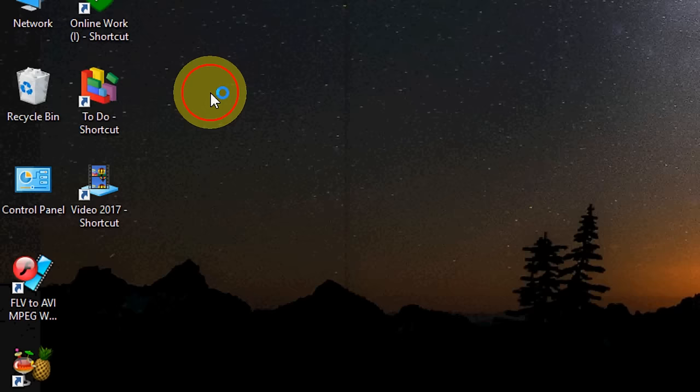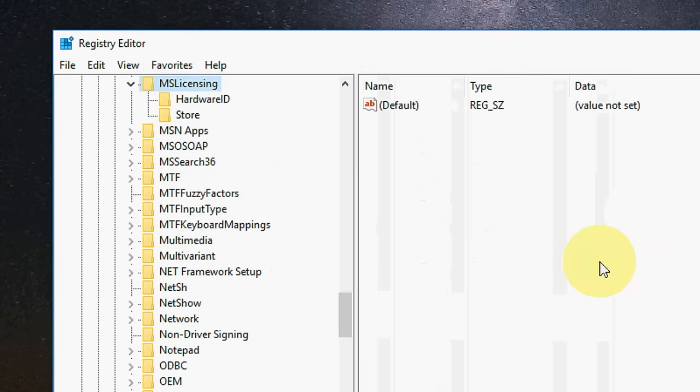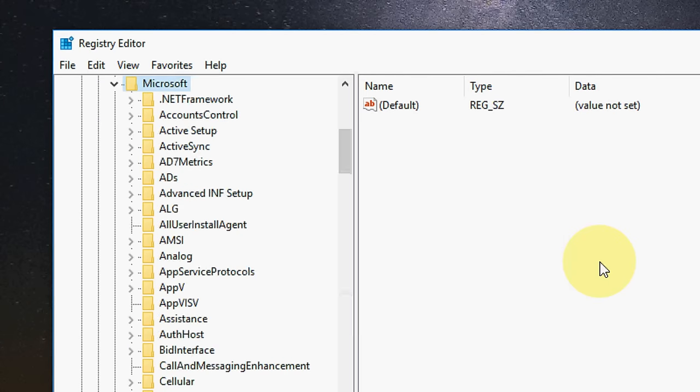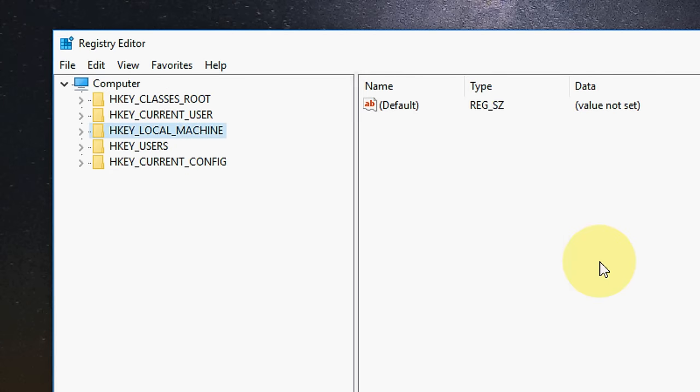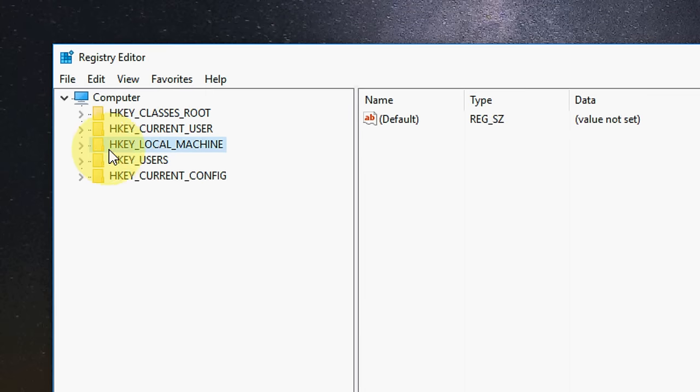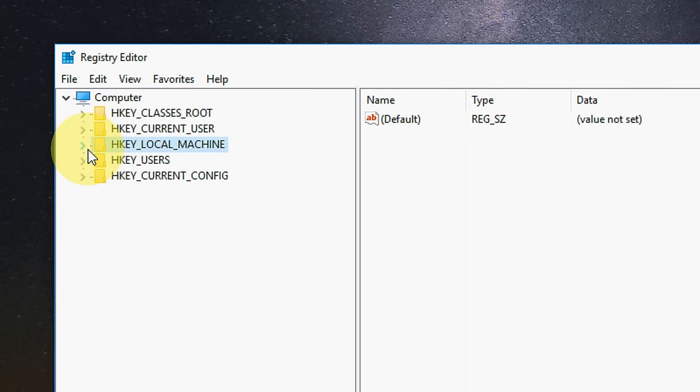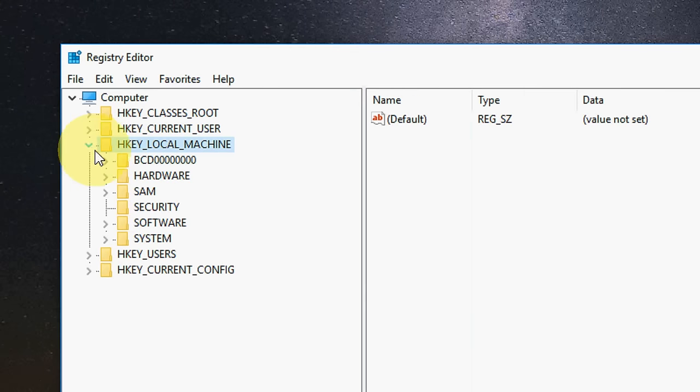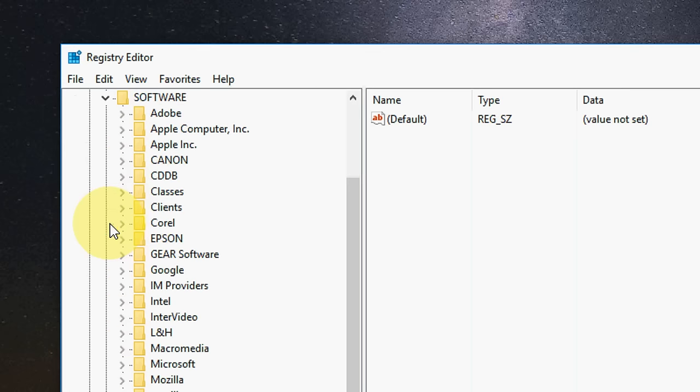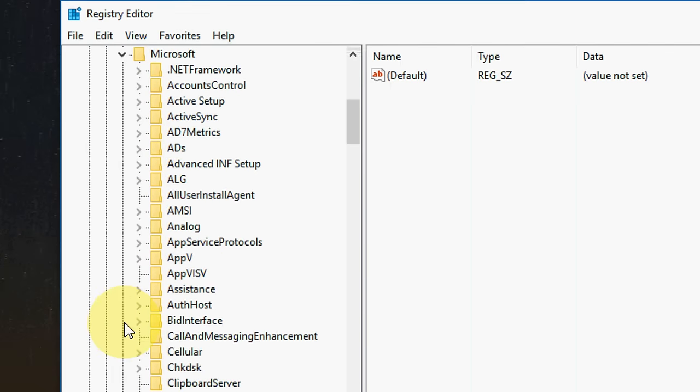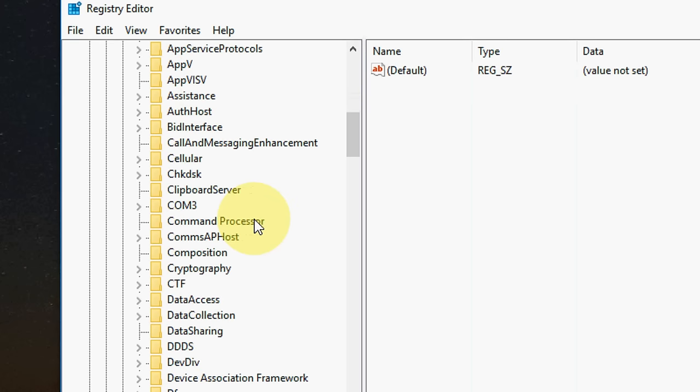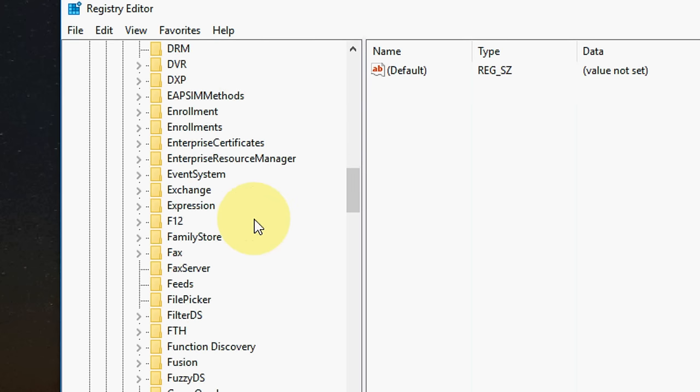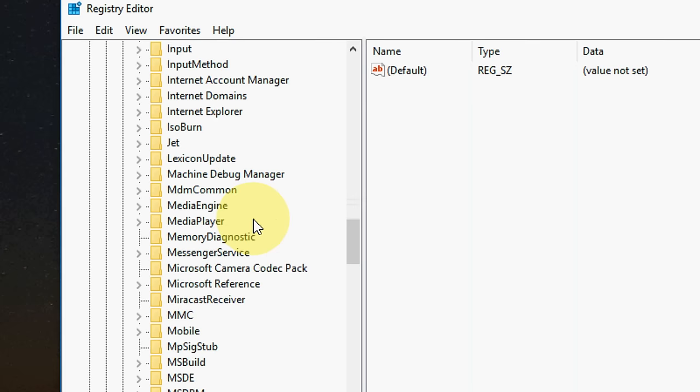Right click here and run as administrator. Doing registry edit is little risky so do it on your own risk. The registry edit is open, here extend HKEY_LOCAL_MACHINE and then go to software. Here go to Microsoft and here you will search MSLicensing.